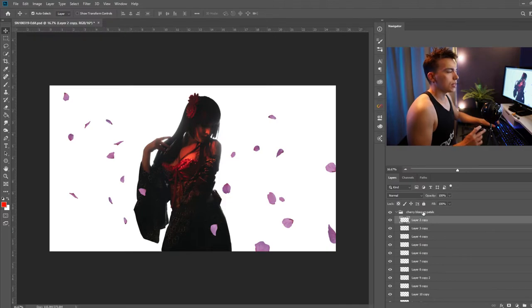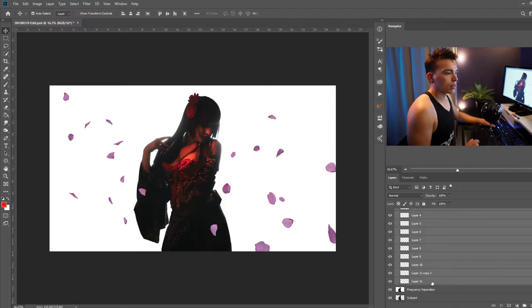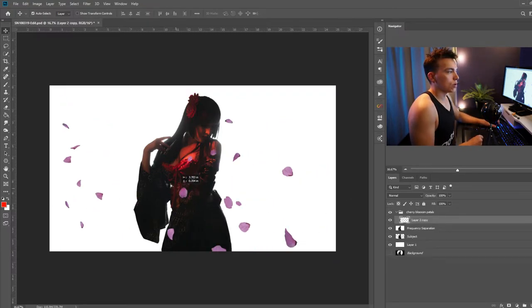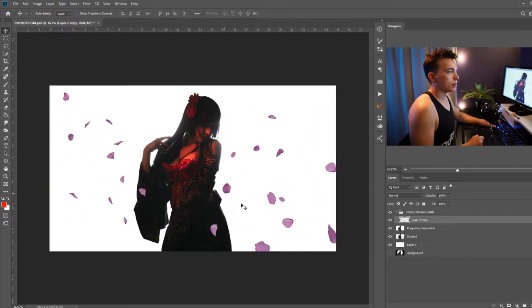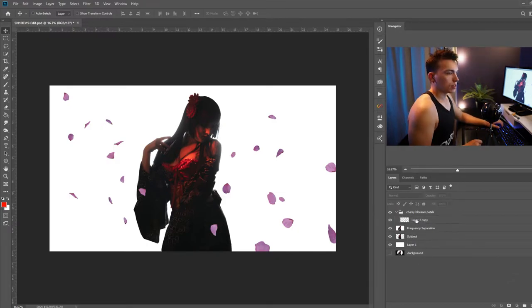And I am pretty happy with the placement of all the petals so I'm going to go ahead and select all of the petal layers and press control E to merge all of them into one layer. Now we want to create a little bit more dynamic with all this so I'm going to go ahead and select that layer.